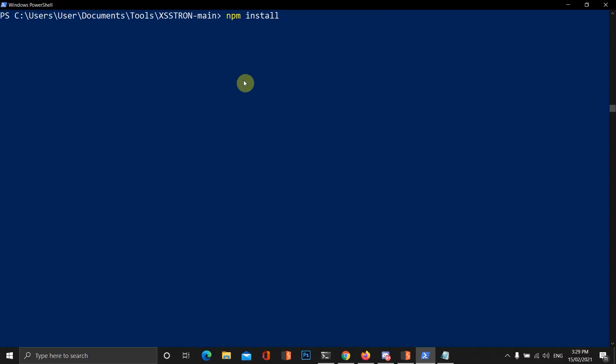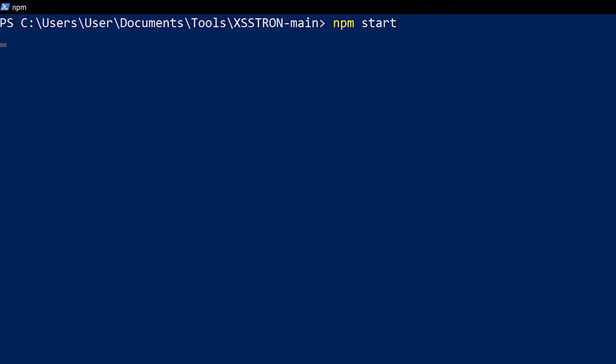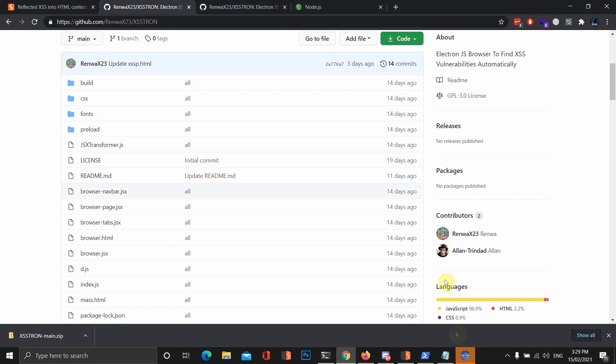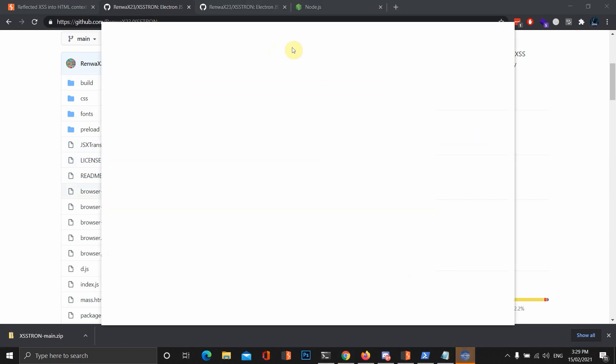That should install npm with all the packages. It should install the packages, the dependencies. After that, you want to type in npm start, and now that should pop up a nice little Chromium browser, like so.